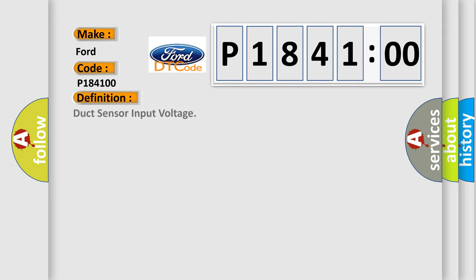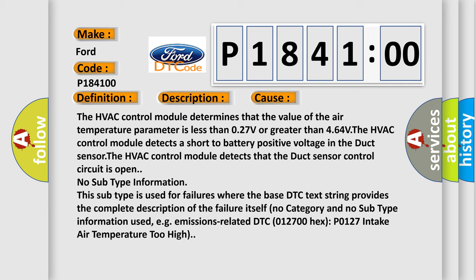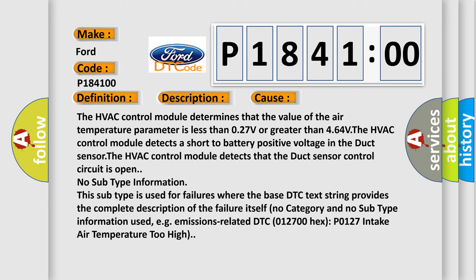The basic definition is duct sensor input voltage. And now this is a short description of this DTC code. Ignition is on. This diagnostic error occurs most often in these cases.